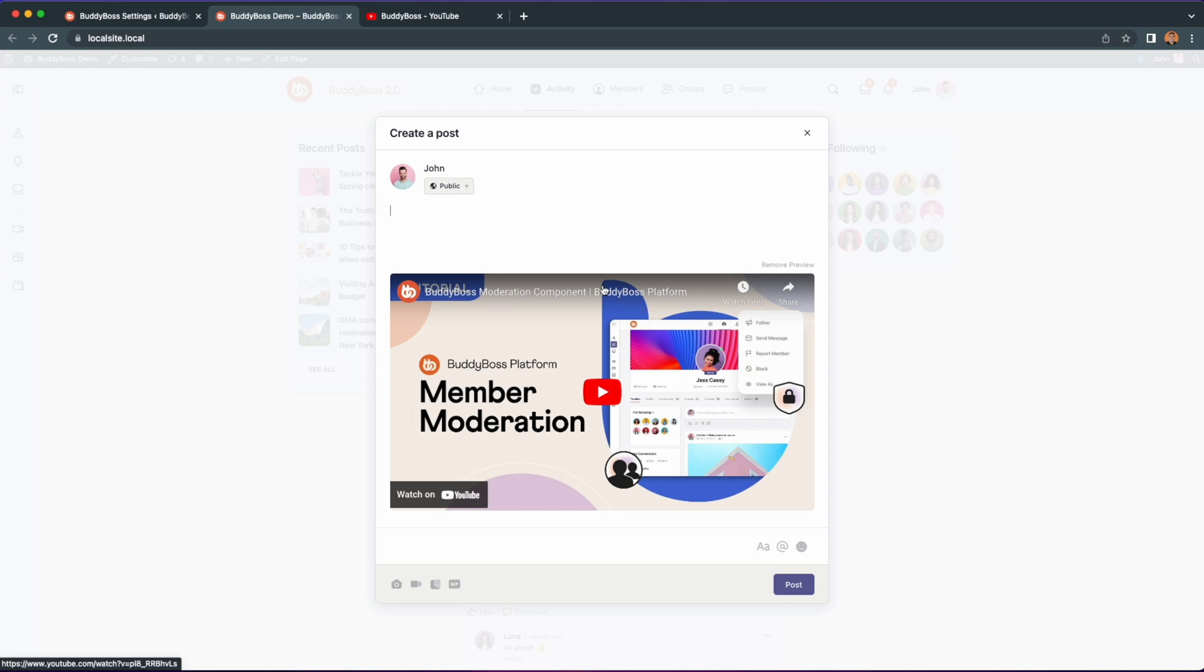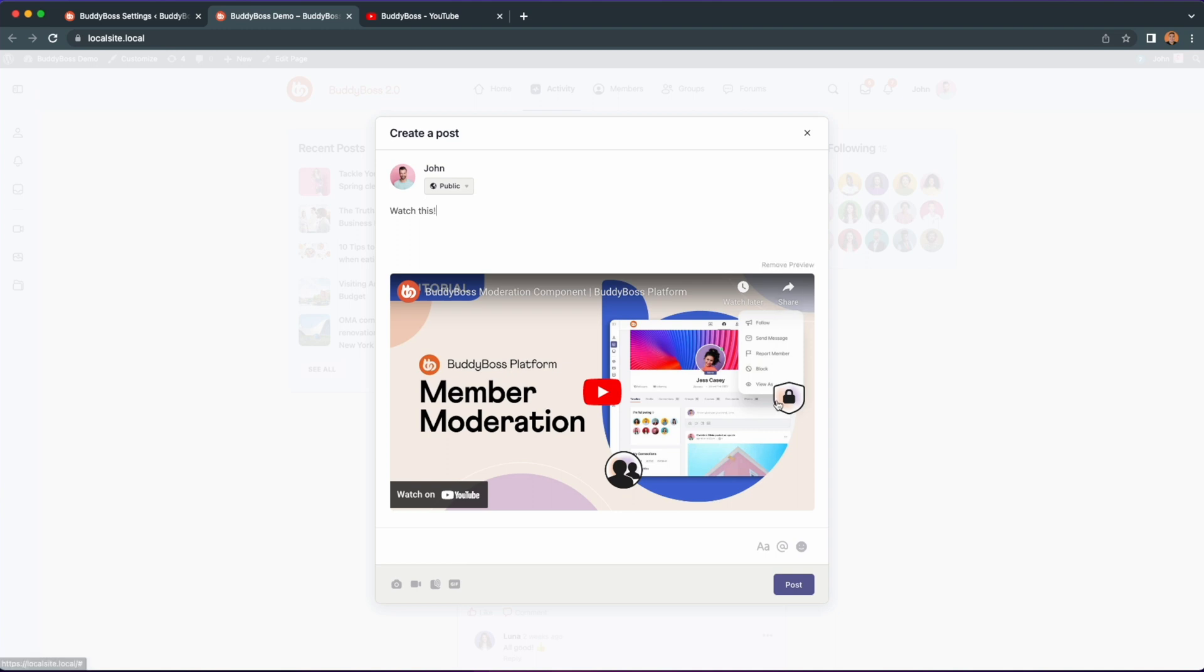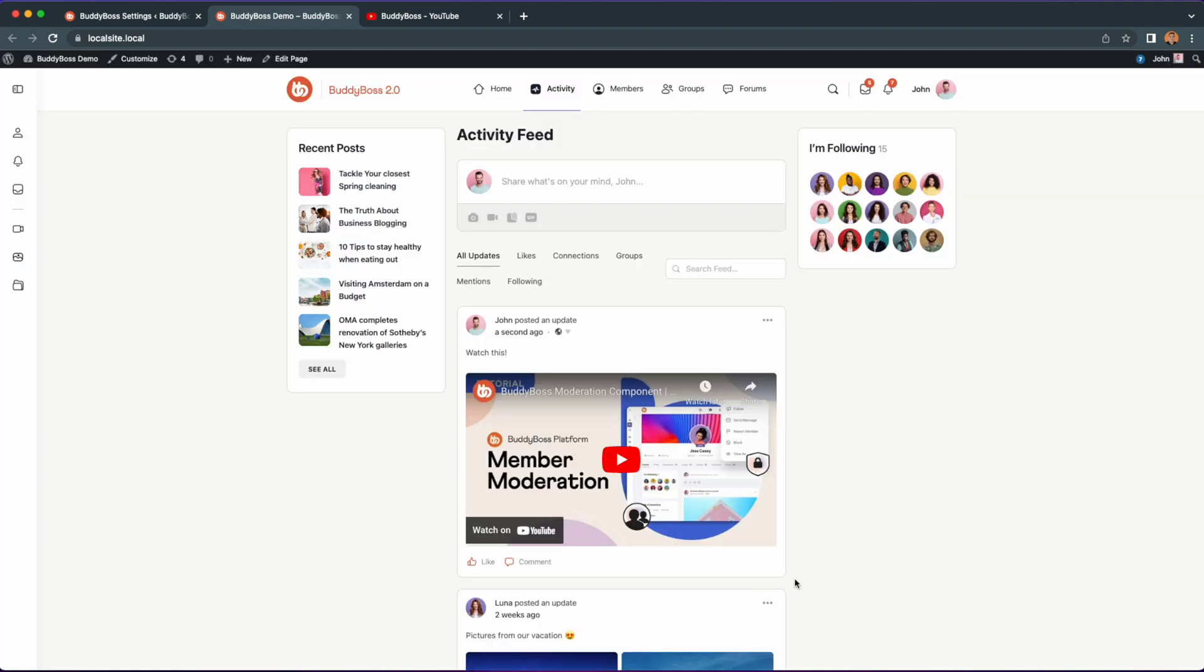On the other side if you prefer the link to show and a preview to be removed then you can always select to remove the preview. So now let's post the link to show on the frontend what it looks like to have just the preview showing.